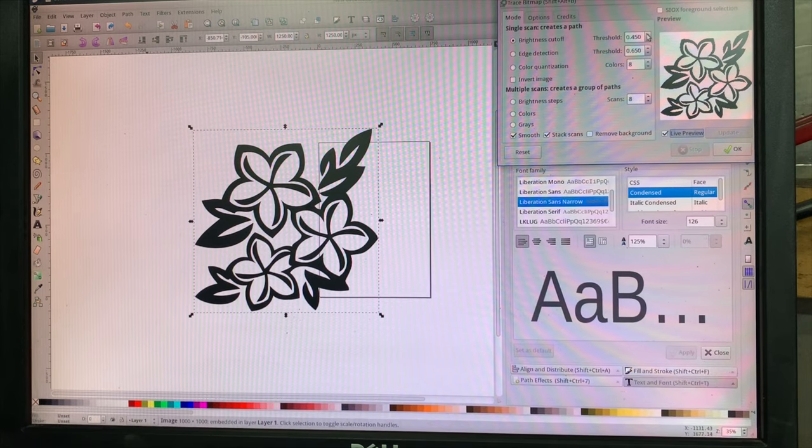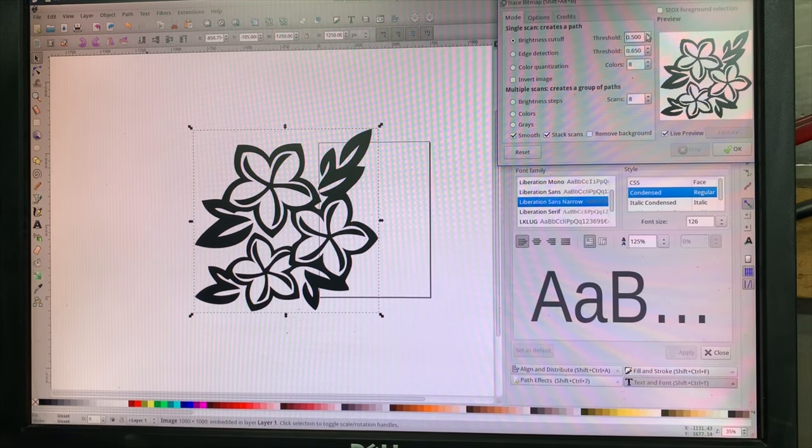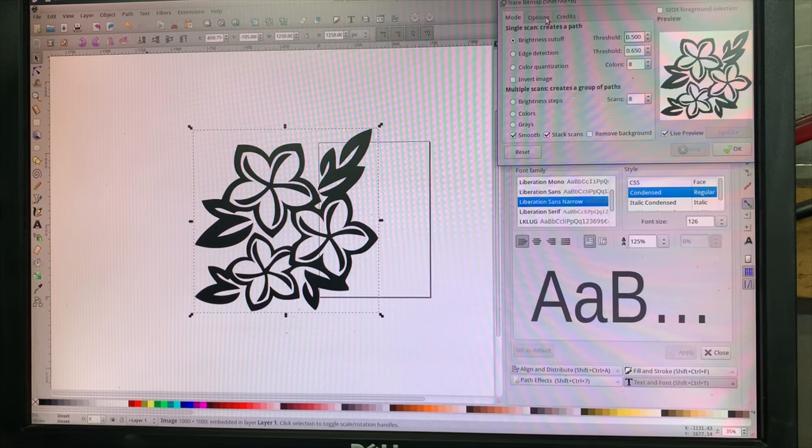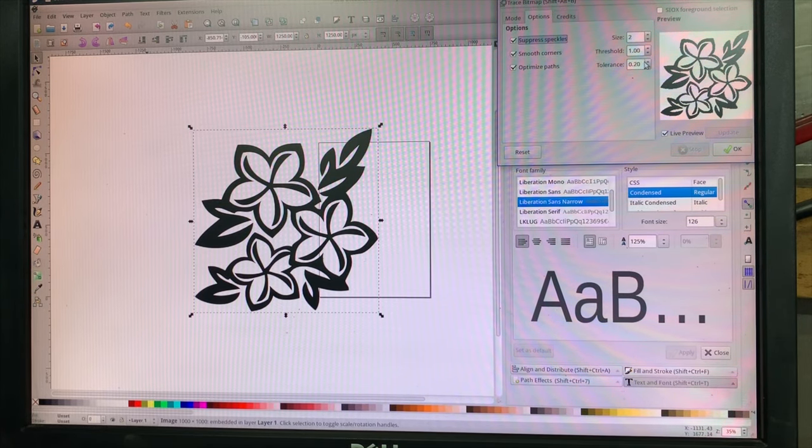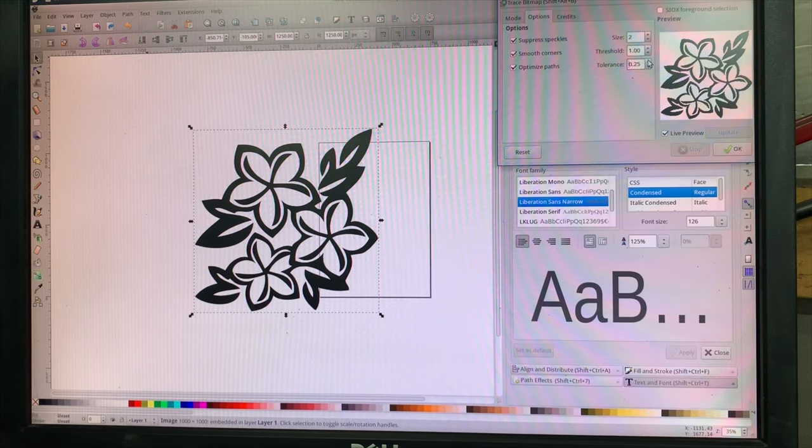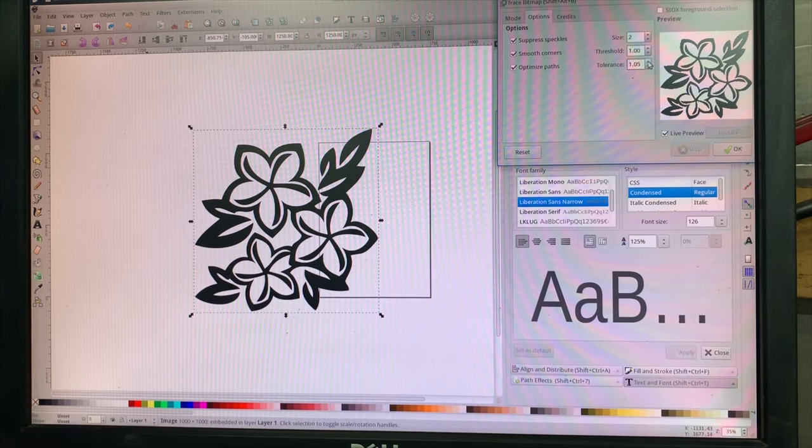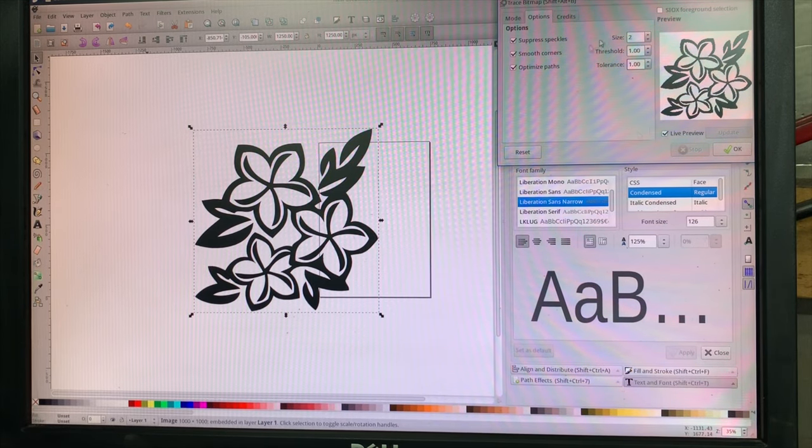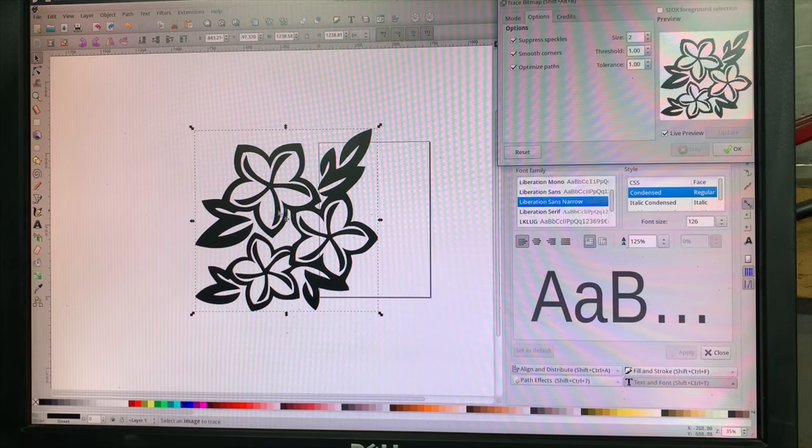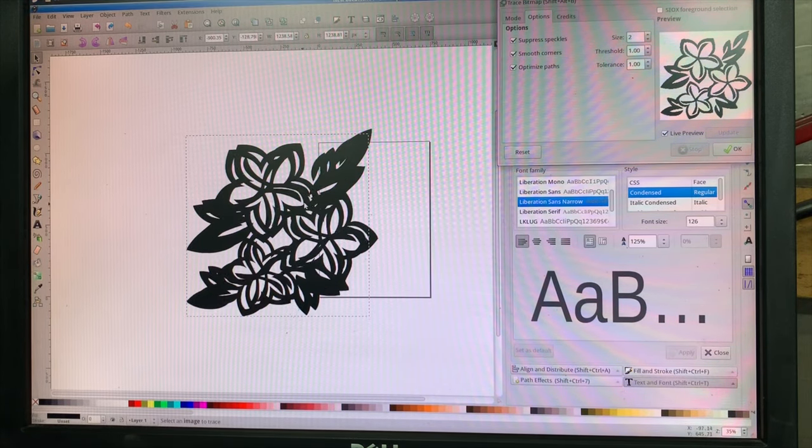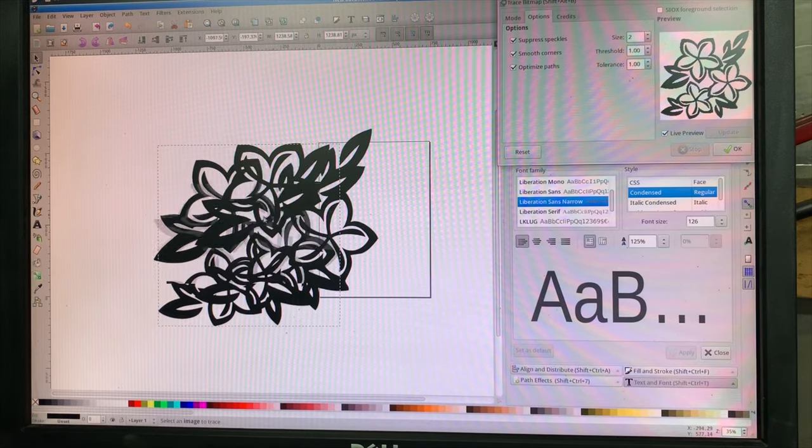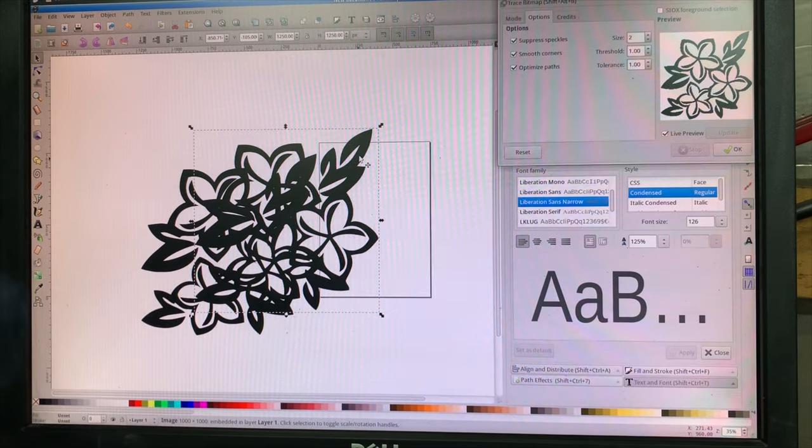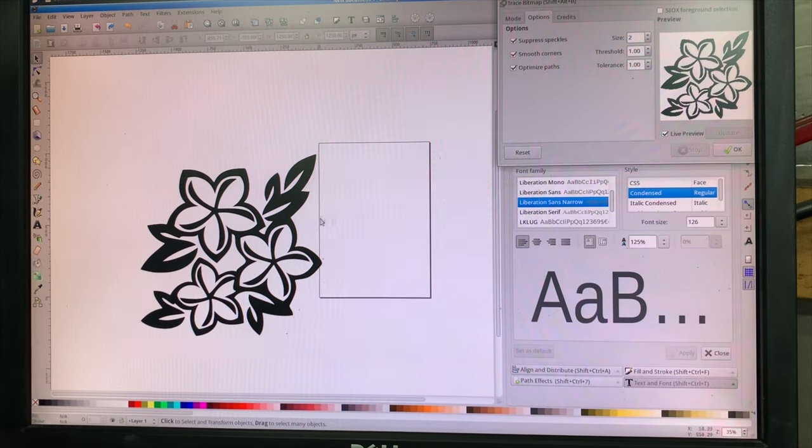Then I normally adjust the brightness cutoff up a little on a black and white photo. You can also go into options and adjust this optimized paths up a little bit. That'll reduce the number of nodes that the trace produces. So after I've got my settings what I want, I hit okay. It doesn't look like anything happened, but now if I click on this, you can see this is a path on top. Here's my image on bottom, so now I can delete the image. Don't need it anymore.